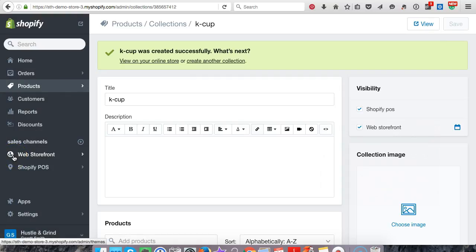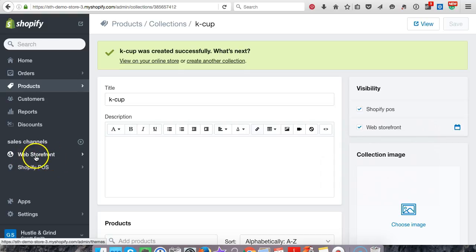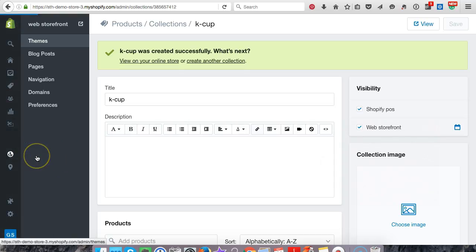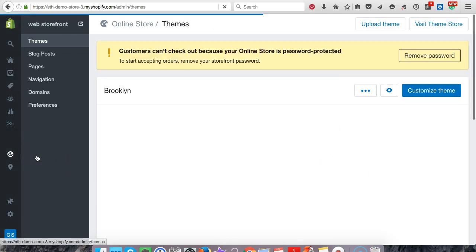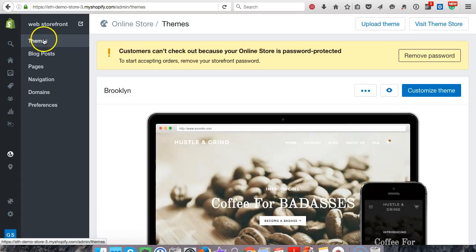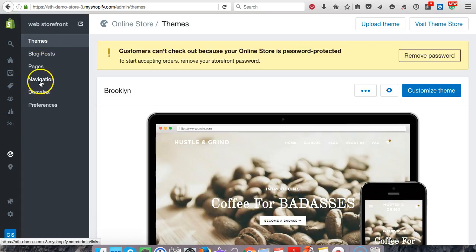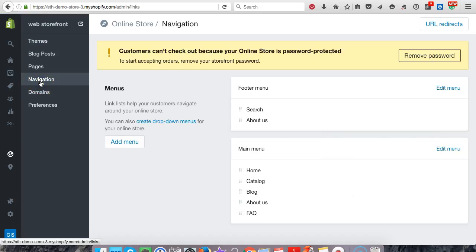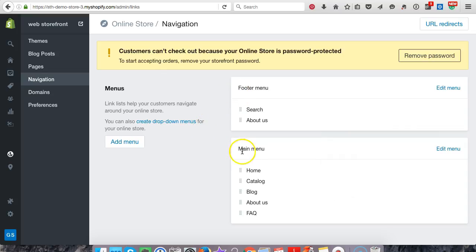and look here. Shopify got fancy. Now it says web storefront, used to say online store. So if you're watching older videos, don't get confused. So now we want to go to navigation and once this loads, it shows us our footer menu, our main menu. You probably already know what these are. I've gone over these in past videos. If you still need some clarification, go ahead and check out some of my other videos.